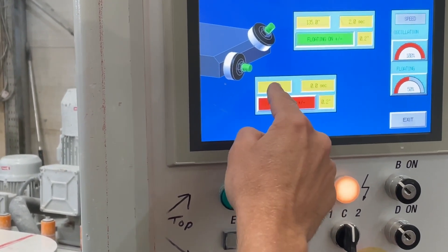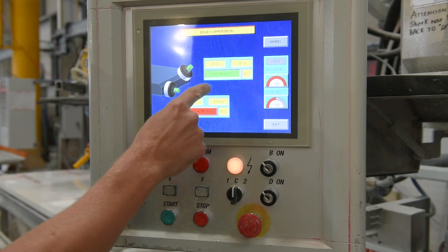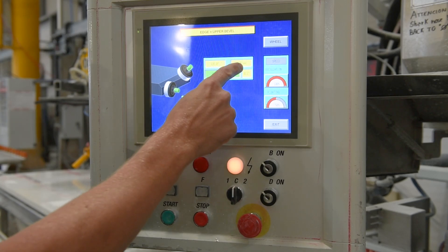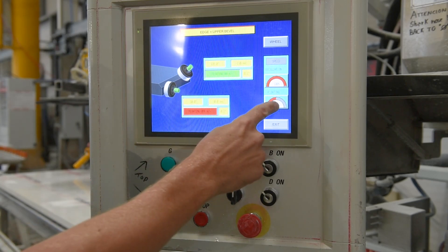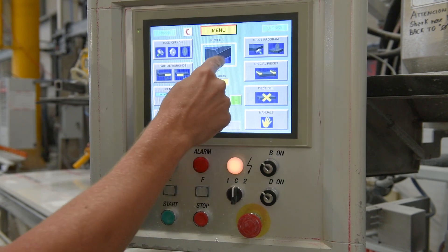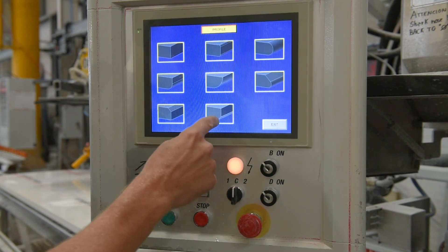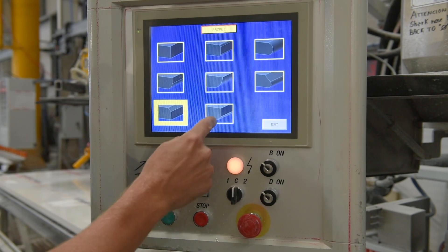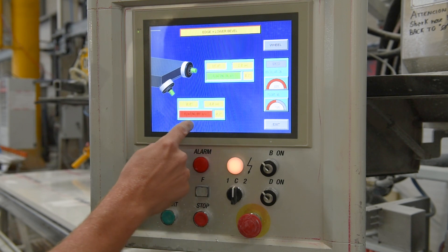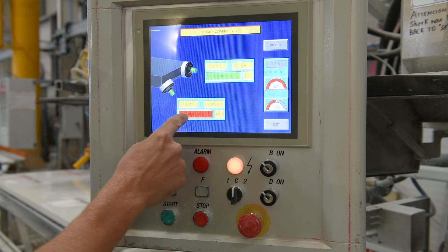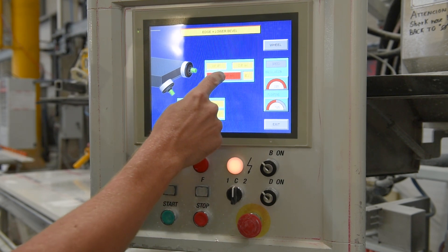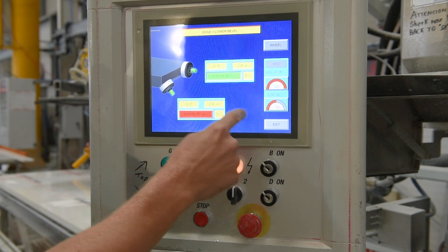For the large lower chamfer, we can select angle, our floating on and off, and degrees for both our square and angled edge. We can also adjust our floating and oscillation speeds. For the large lower chamfer we can also select our floating for both a 90-degree and our chamfer angle, our angle of floating, and our floating and oscillation speeds.